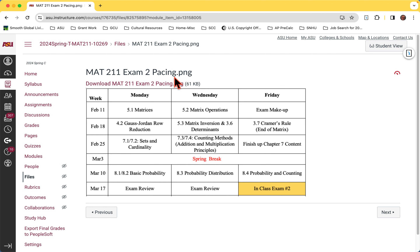Friday we'll finish whatever we need to. We are changing gears — we're out of matrices now. We are going into sets, counting, those kinds of things, which sets us up for probability, because for probability you need to know how to count bigger sets. So what we're doing this week is really setting us up for what we're going to do after spring break. This is more of the important stuff, the application; this is sort of general stuff.